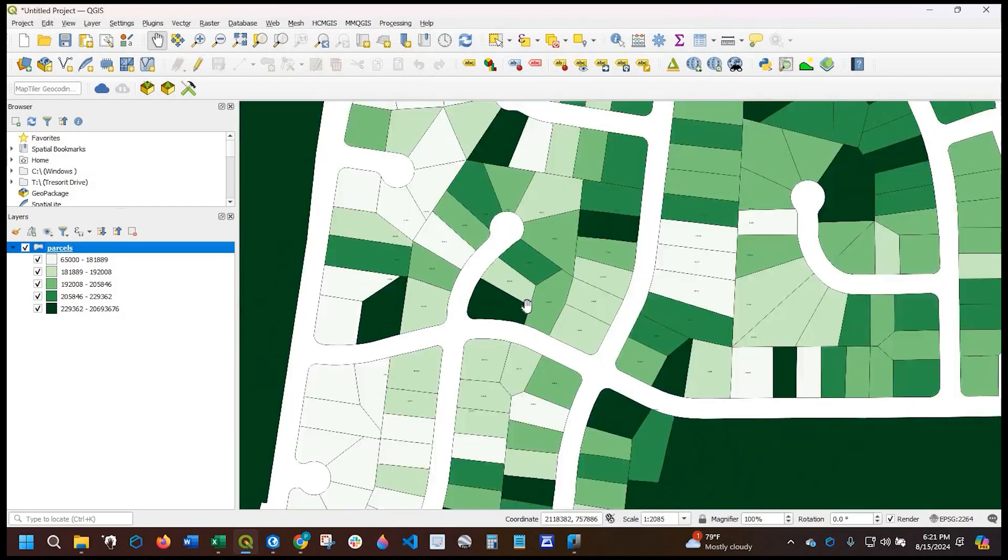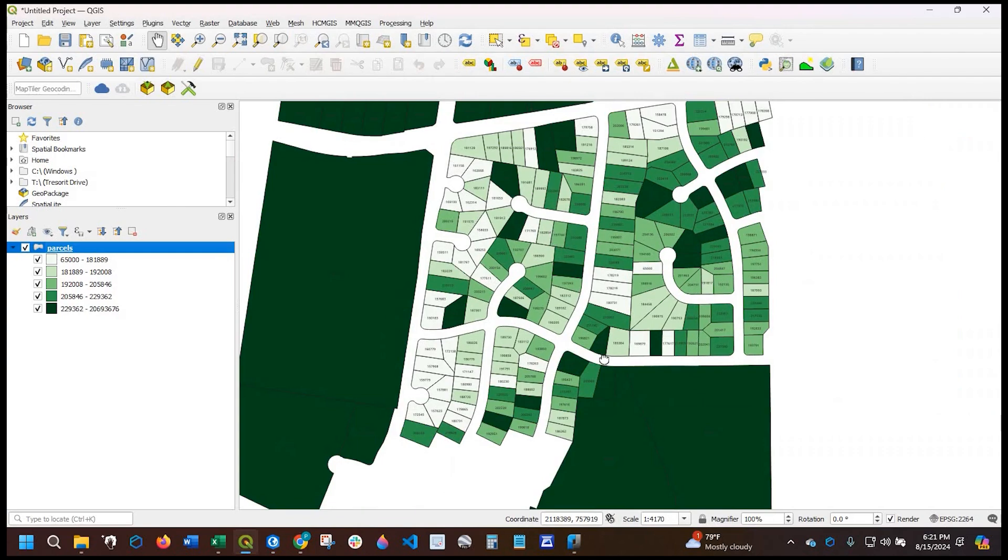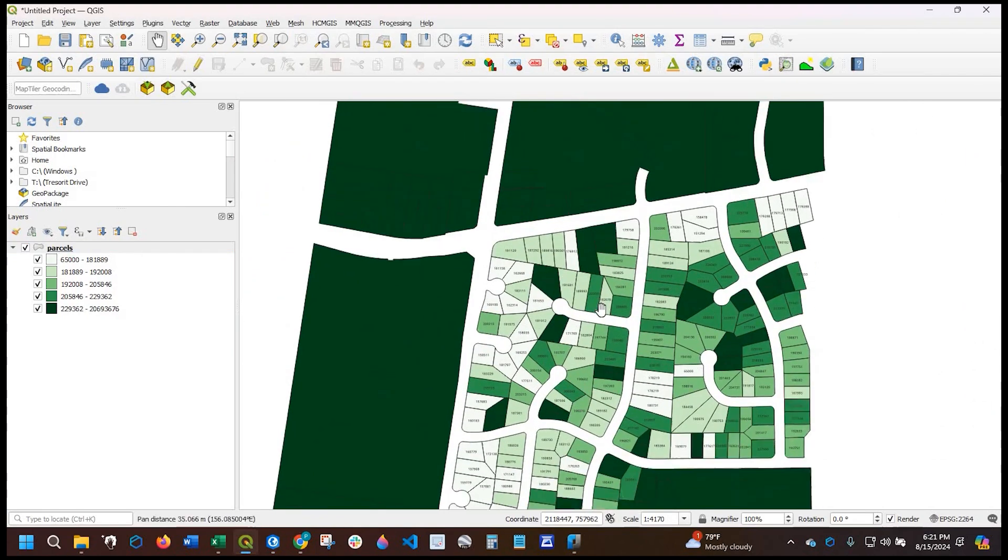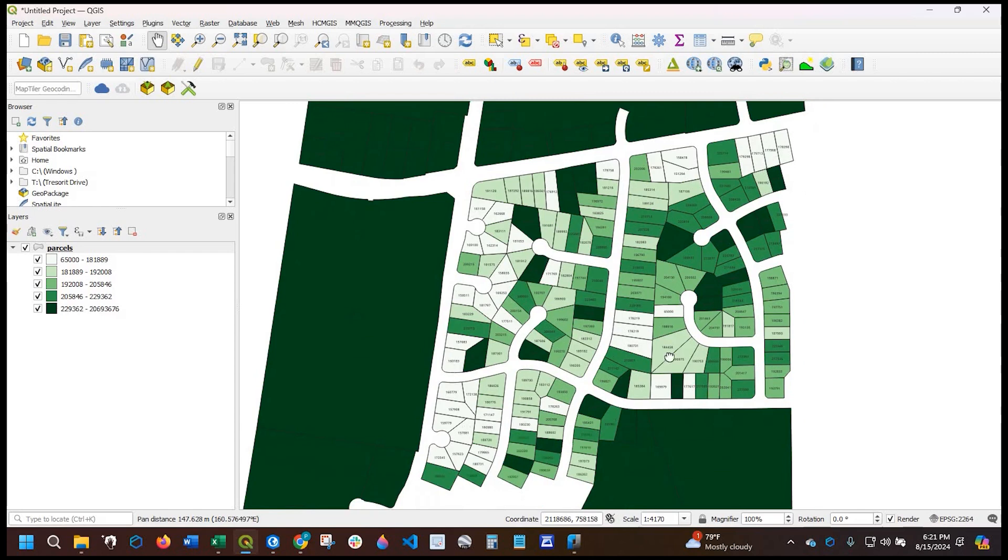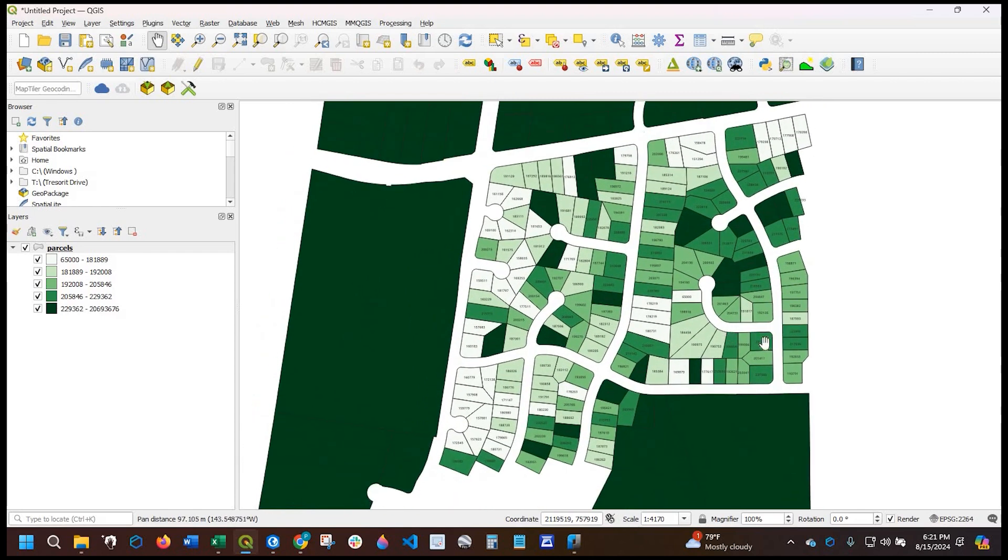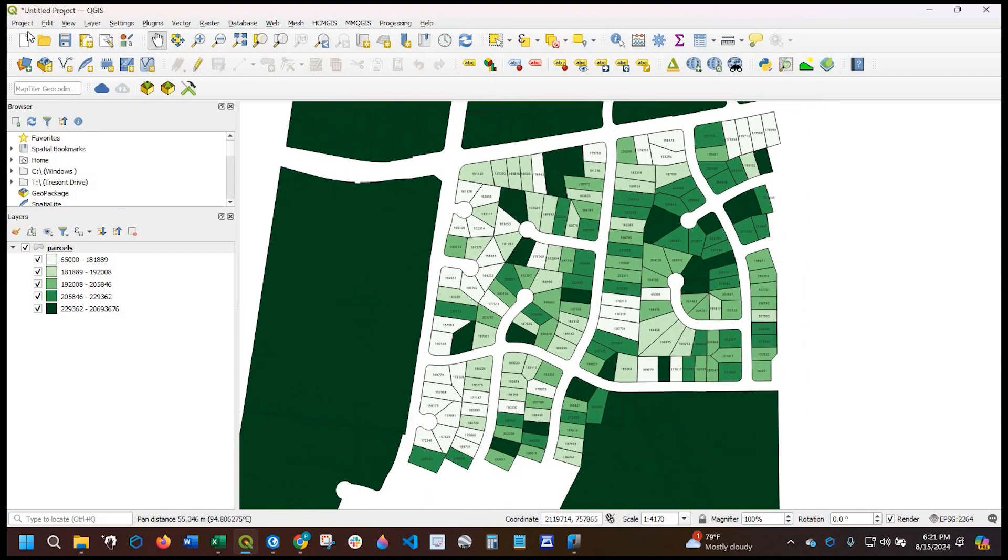You might need to do some adjusting, but right now these guys fit in these parcel boundaries pretty well. So I'm going to stick with that.